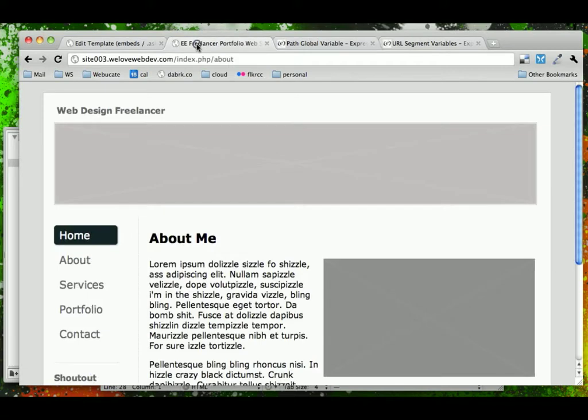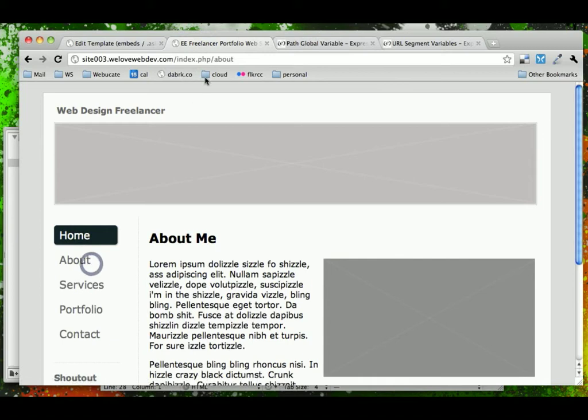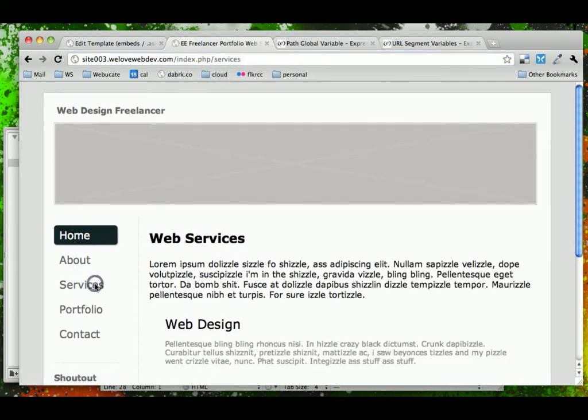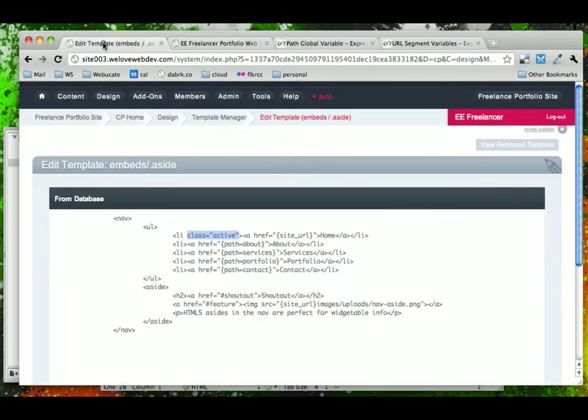What that means on our site is that on our homepage, Segment 1 is blank. On the about page, Segment 1 is equal to about. On the services, Segment 1 is equal to services. Portfolio and contact are all the same.